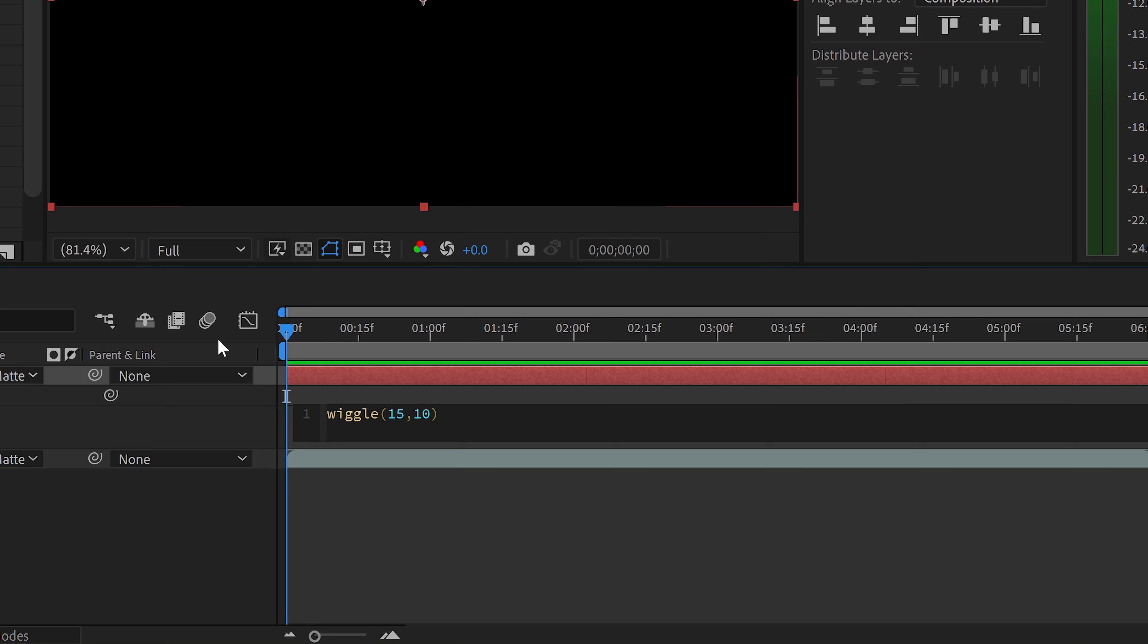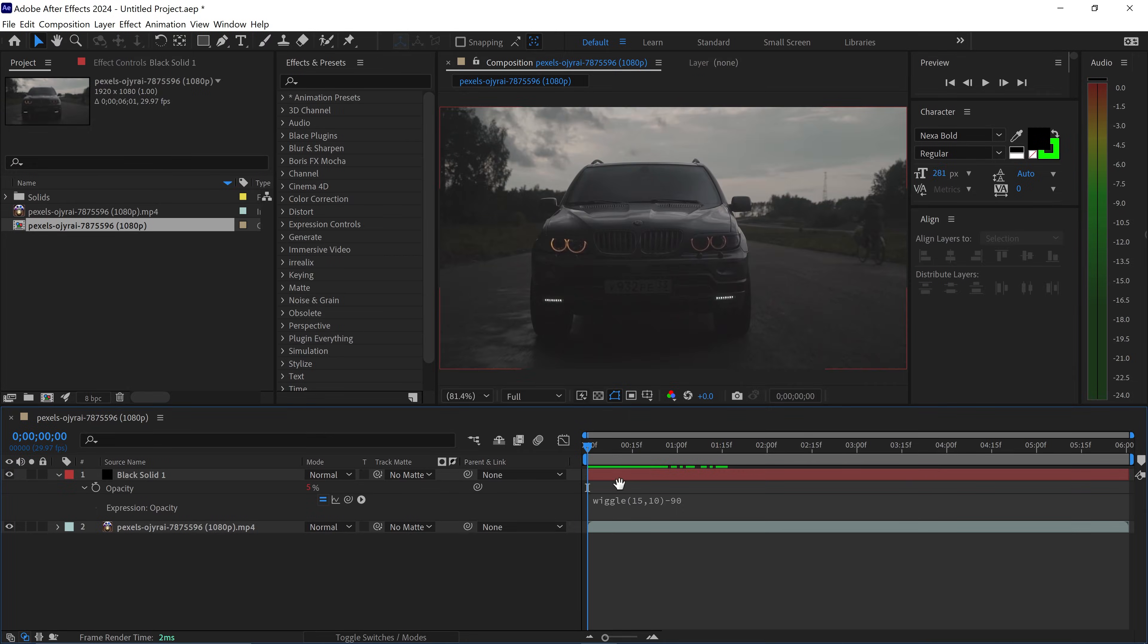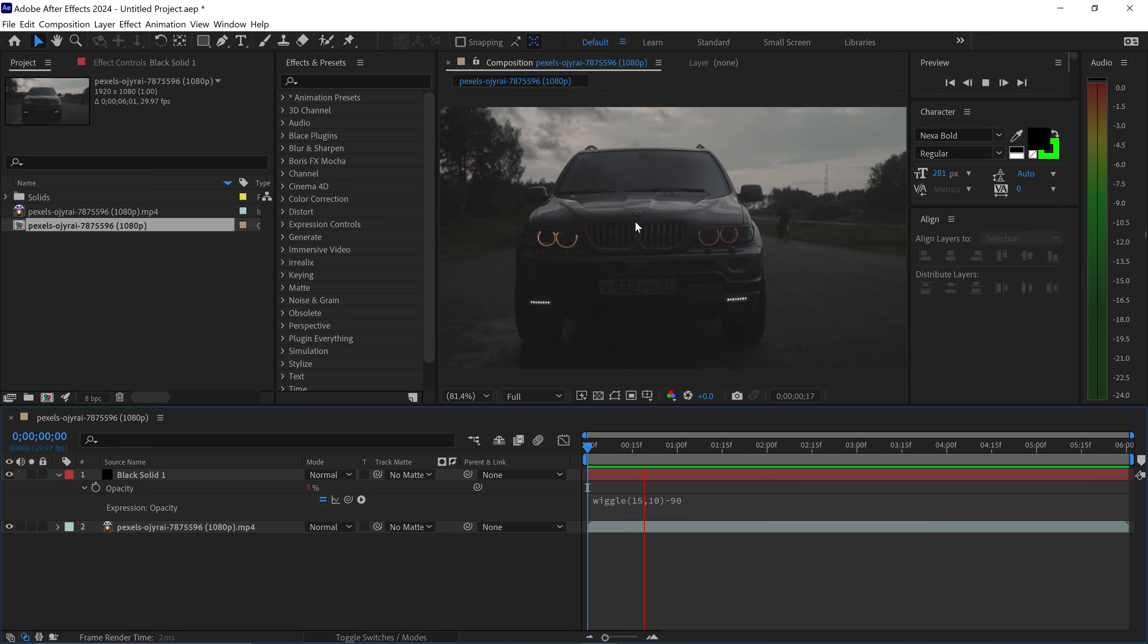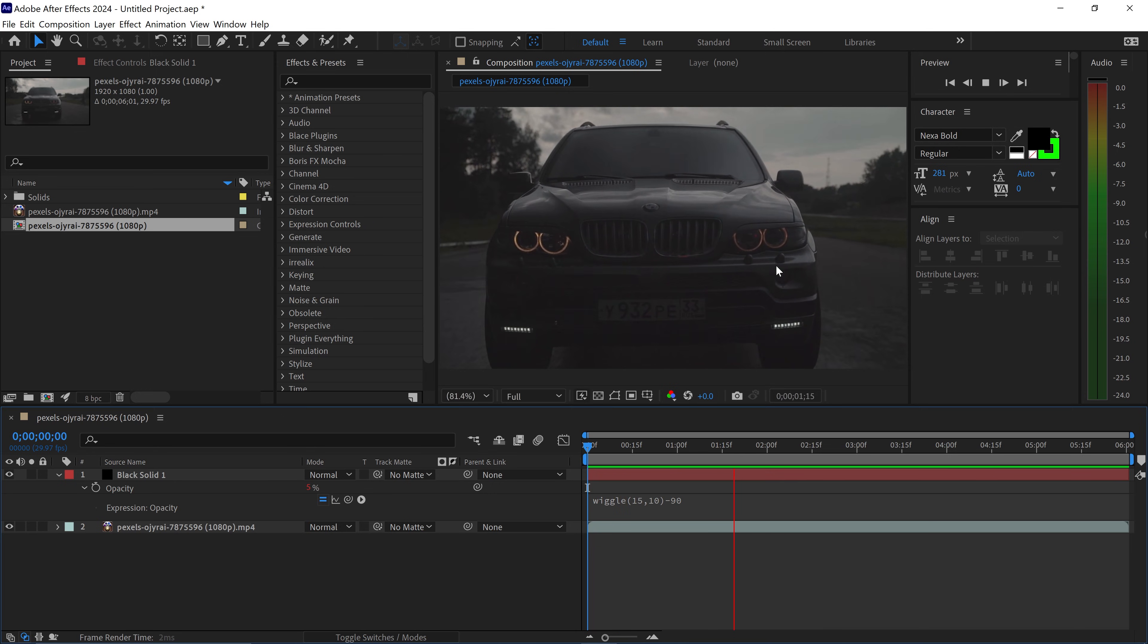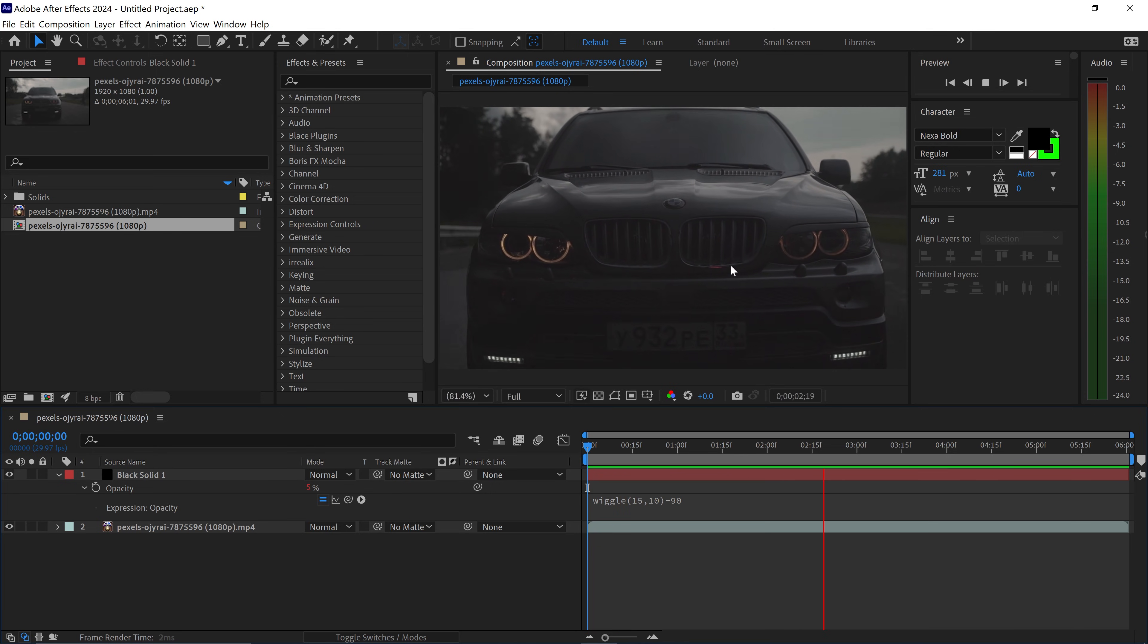At the end, type minus 90. As you can see, this will now create the flicker effect on this video.